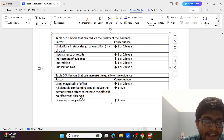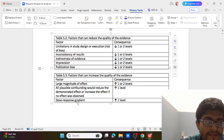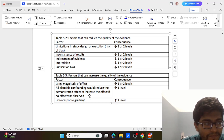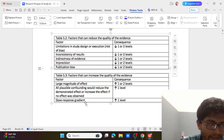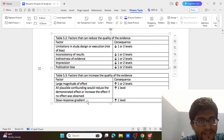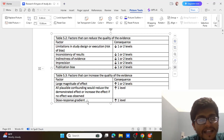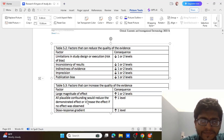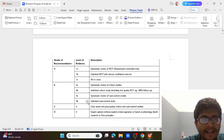Lastly, dose-response gradient will also improve research quality. In dose-response gradient, if we increase the dose of a medicine or technique, the response increases or decreases (or is inversely related). The presence of this gradient improves the quality of evidence.